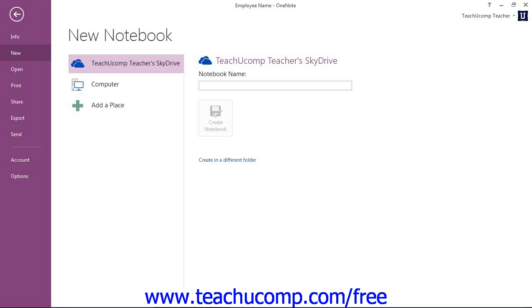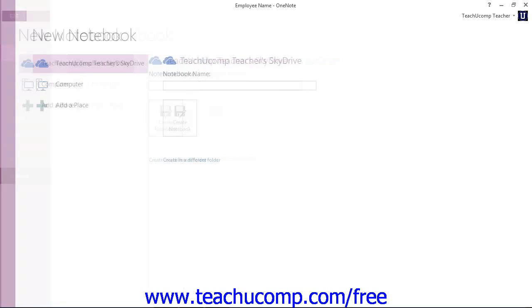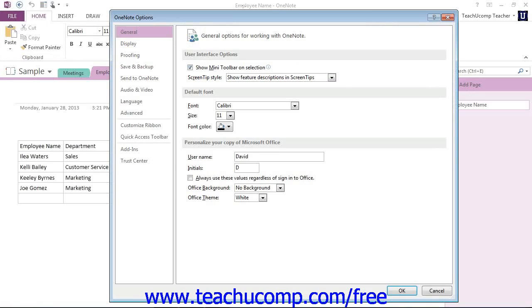Now, you can also click the Options command down here at the bottom in that File tab to open the default options for OneNote. You can also manage any add-ins for the application here as well.